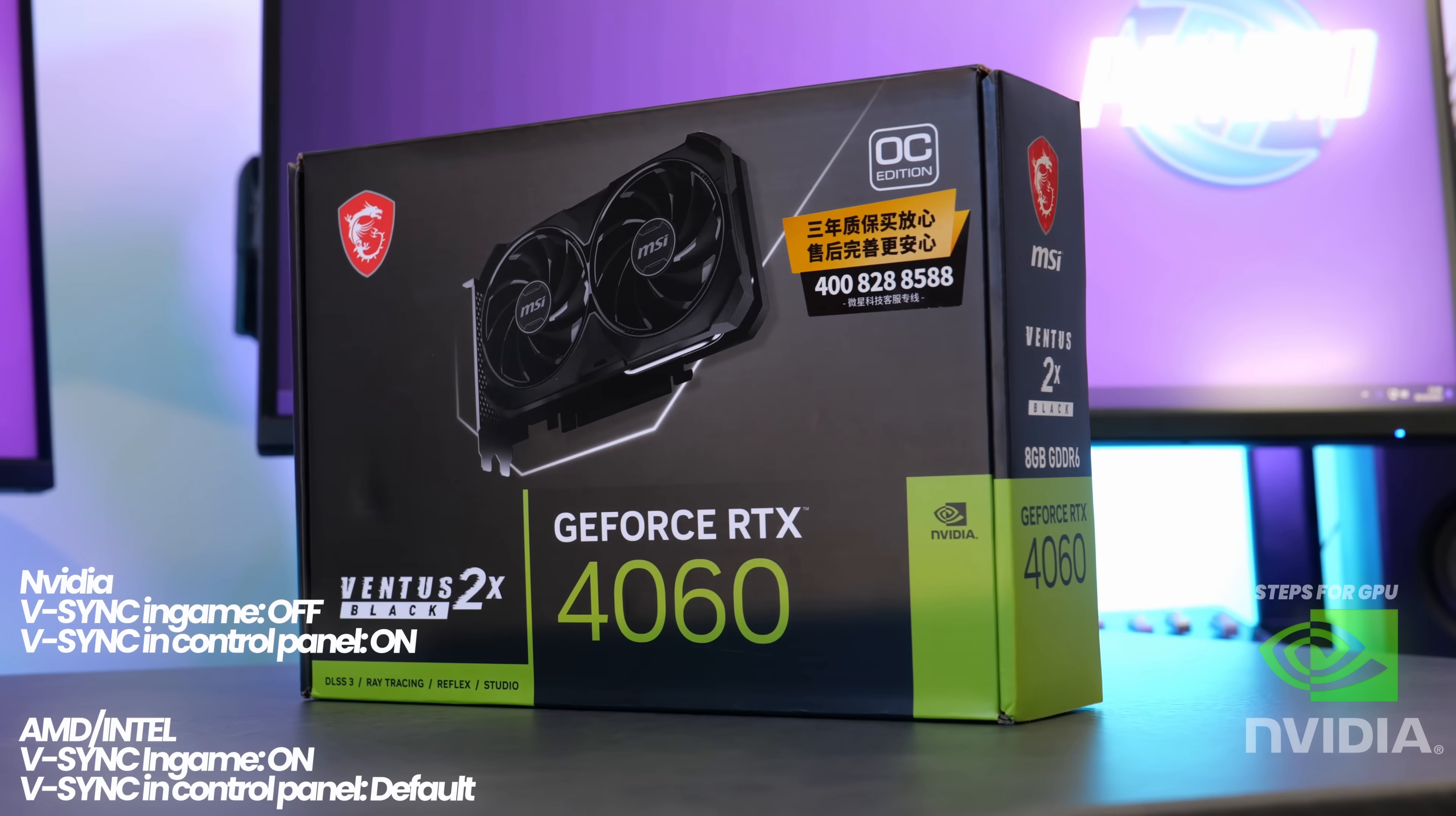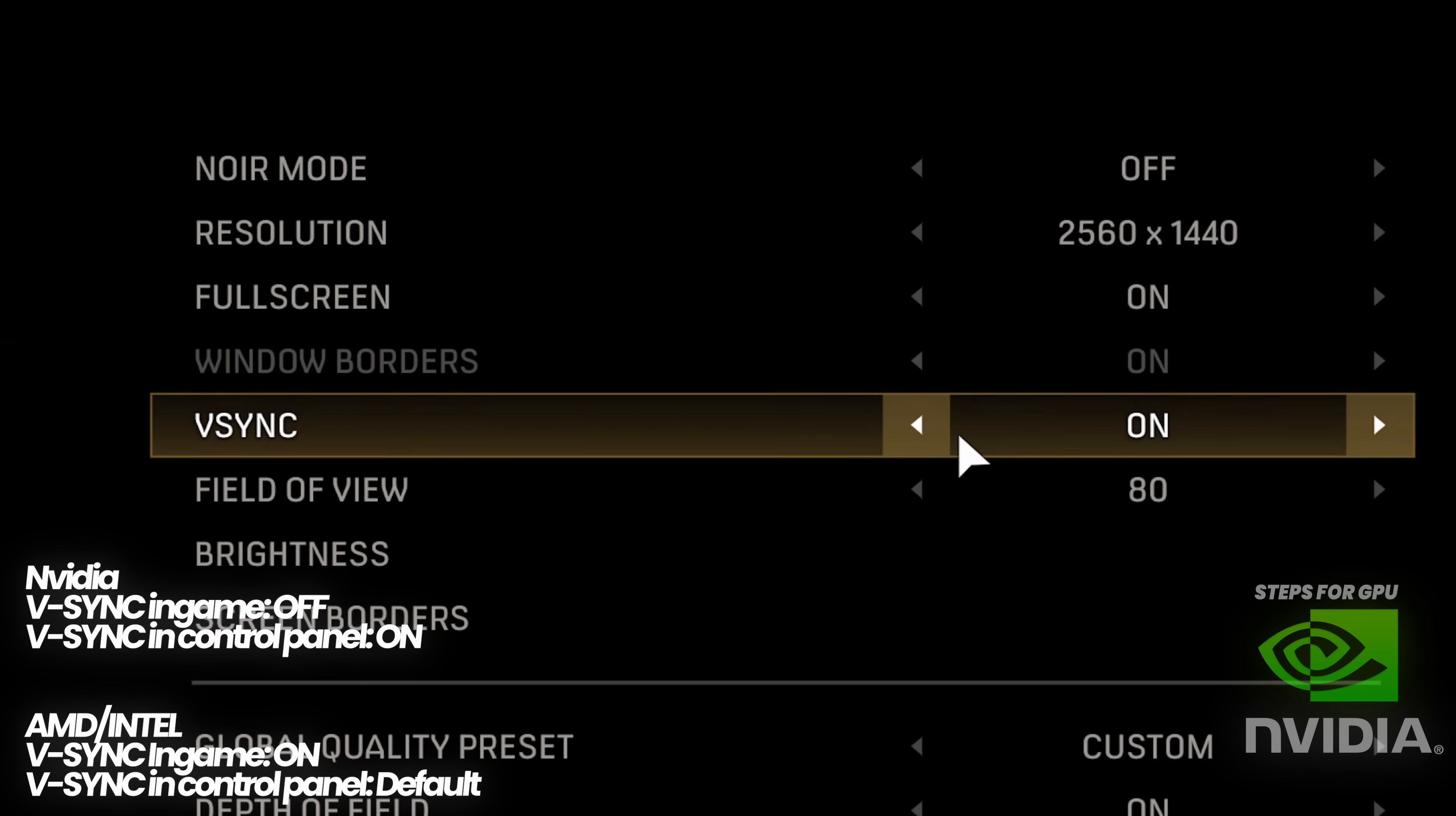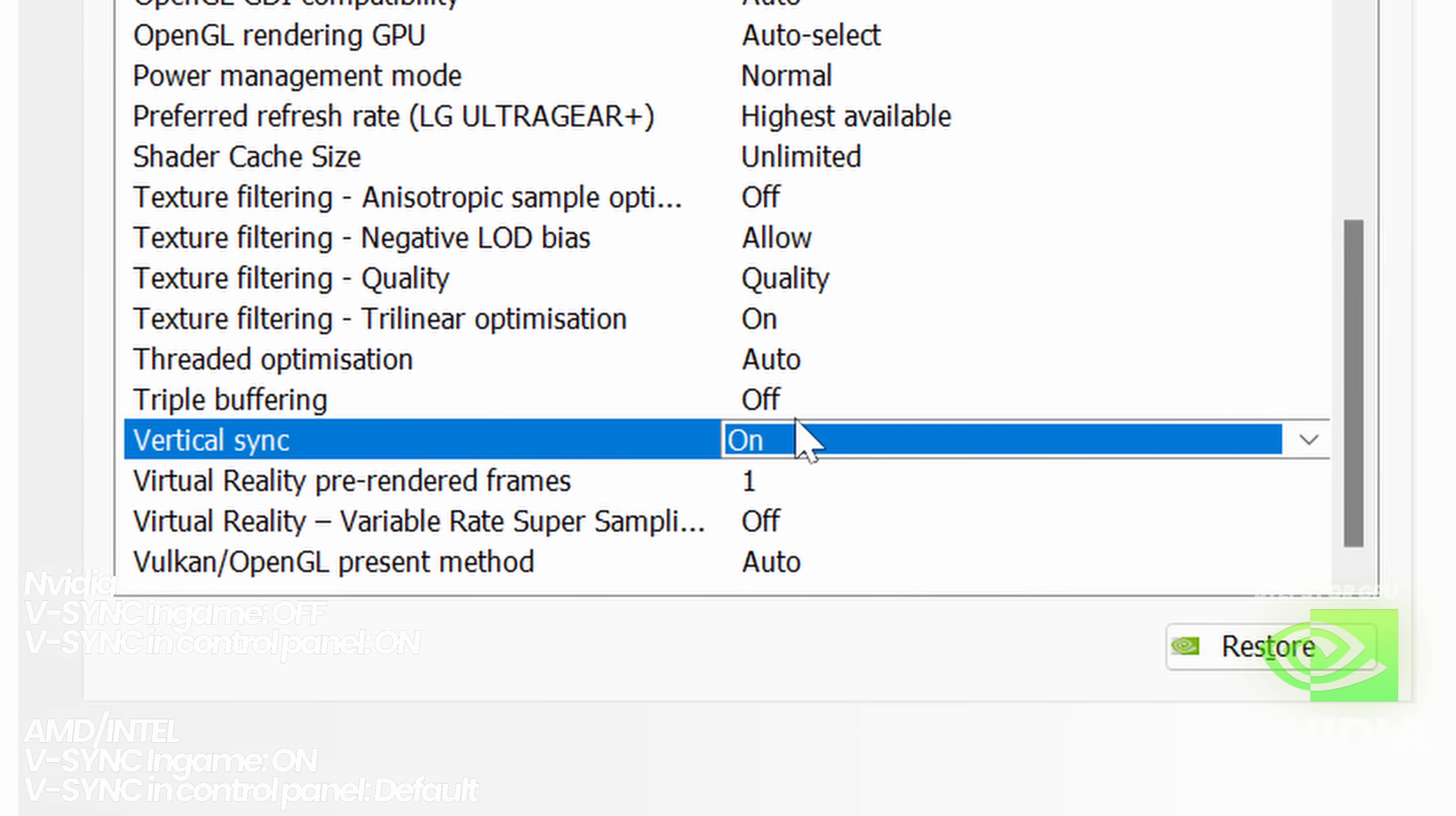For those of you on an Nvidia GPU, you'll need to make sure that V-Sync is switched off in-game, as I would recommend utilizing V-Sync at the driver level via the Nvidia control panel.